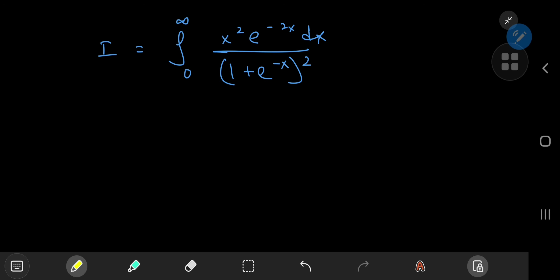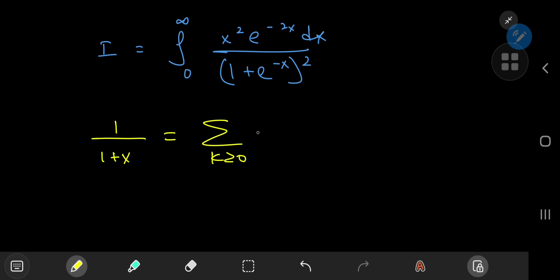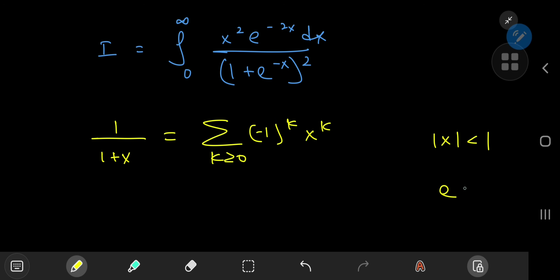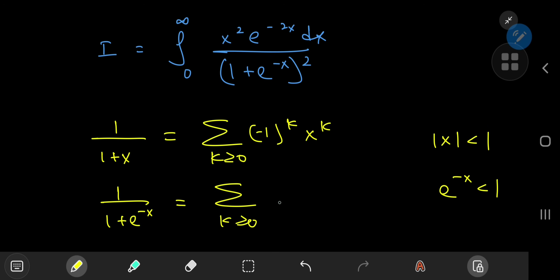Now we have a structure that's pretty conducive to a geometric series expansion. Recall that the reciprocal of 1 plus x can be expanded as the sum over non-negative integers k of (−1)^k times x^k, provided the absolute value of x is less than 1. That is true for e^(−x) on our interval of integration, so we can expand 1/(1 + e^(−x)) as the sum over k of (−1)^k times e^(−kx).